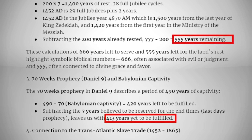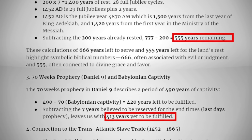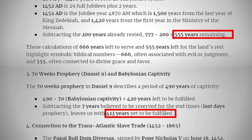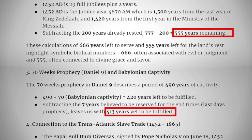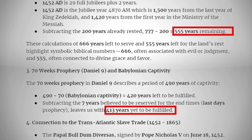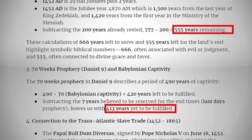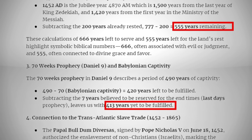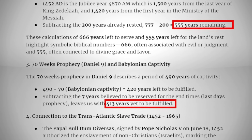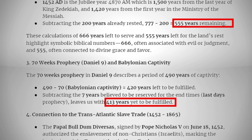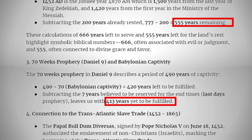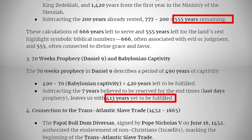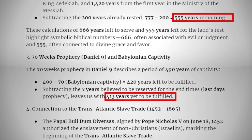Now let's talk about the 70 weeks prophecy in Daniel 9. The 70 weeks prophecy describes a period of 490 years of captivity. 490 years minus 70 of those years of Babylonian captivity gives us 420 years left to be fulfilled. Subtracting another 7 years, believed to be reserved for the end times or last days prophecy, leaves us with 413 years yet to be fulfilled.